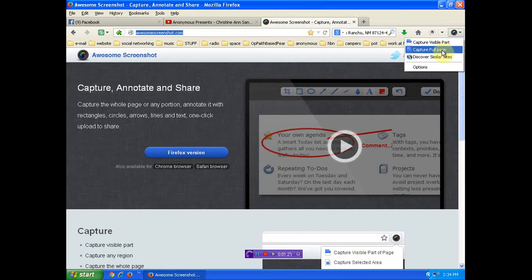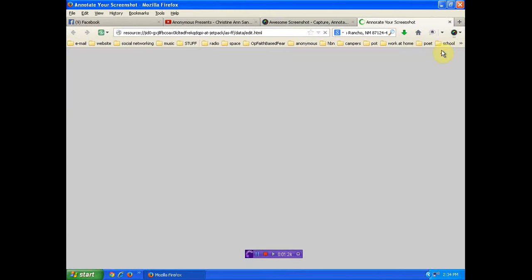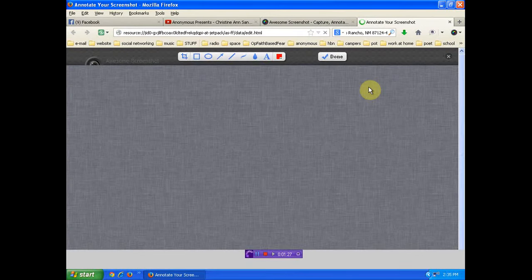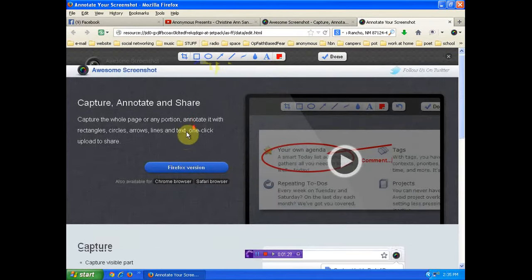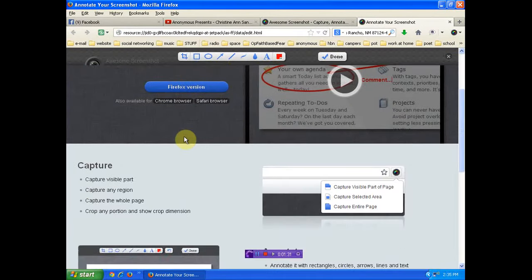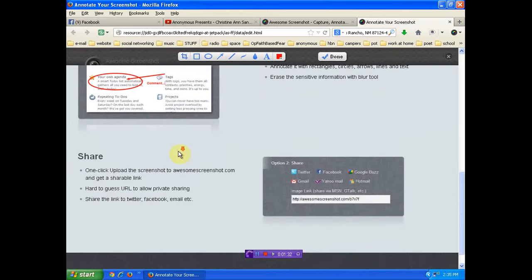No software, no nothing. Look, capture full page. It's going to open it up in your browser. Okay, that's the whole page we were on.